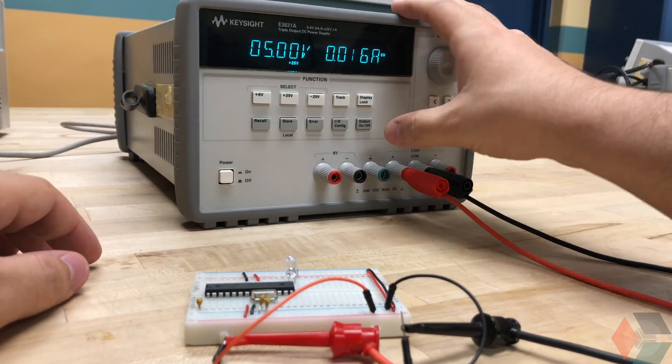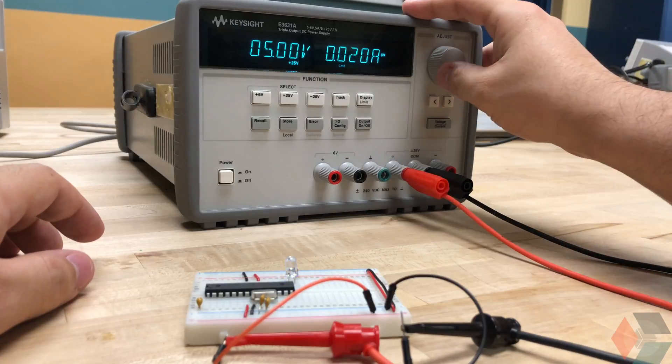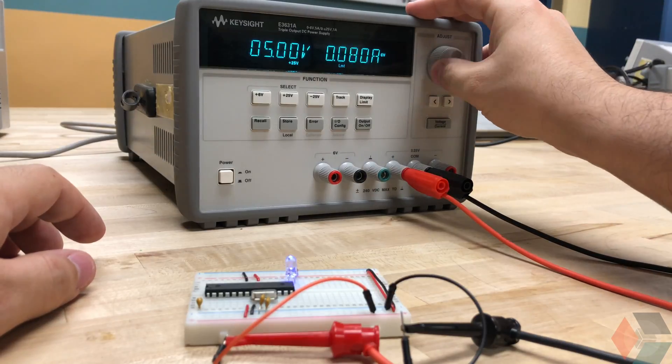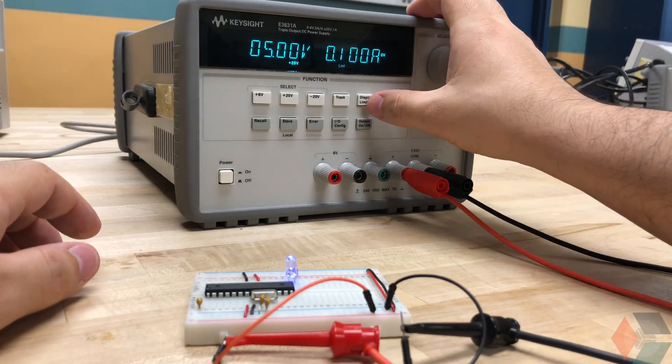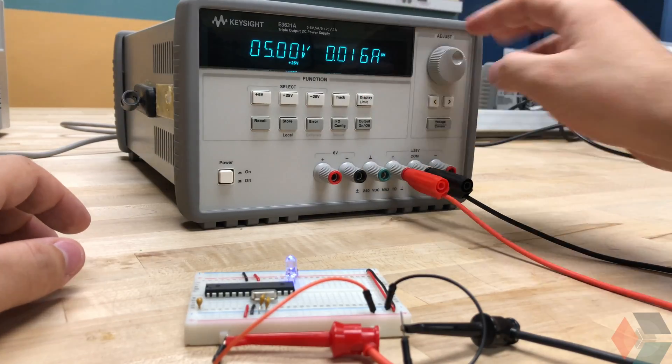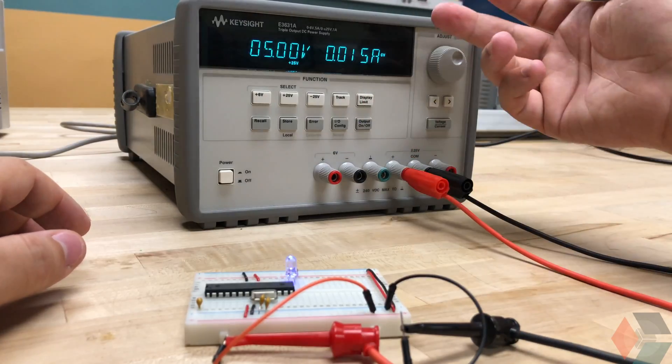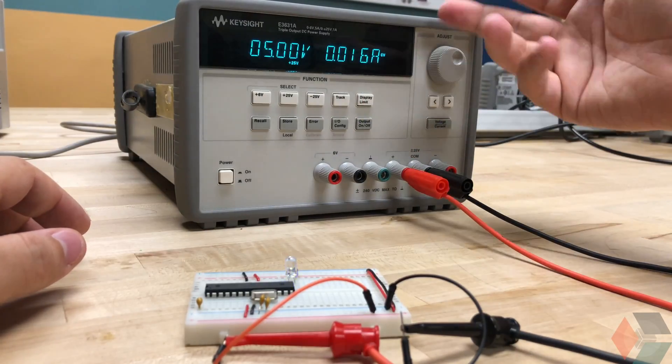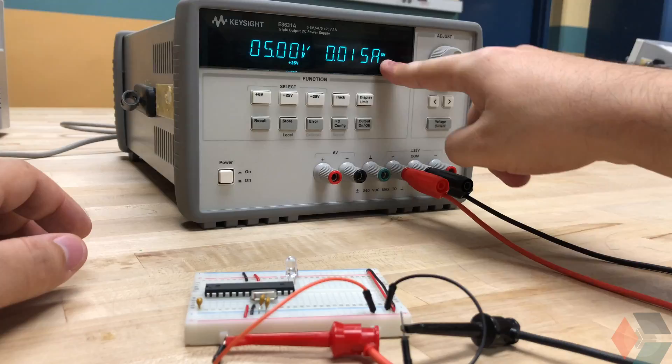If we wanted now, we could change our display limit to turn up the current more. And everything should just be as normal. Again, because I wasn't pulling the max current, signifying a potential short. In some cases, we're fine here.